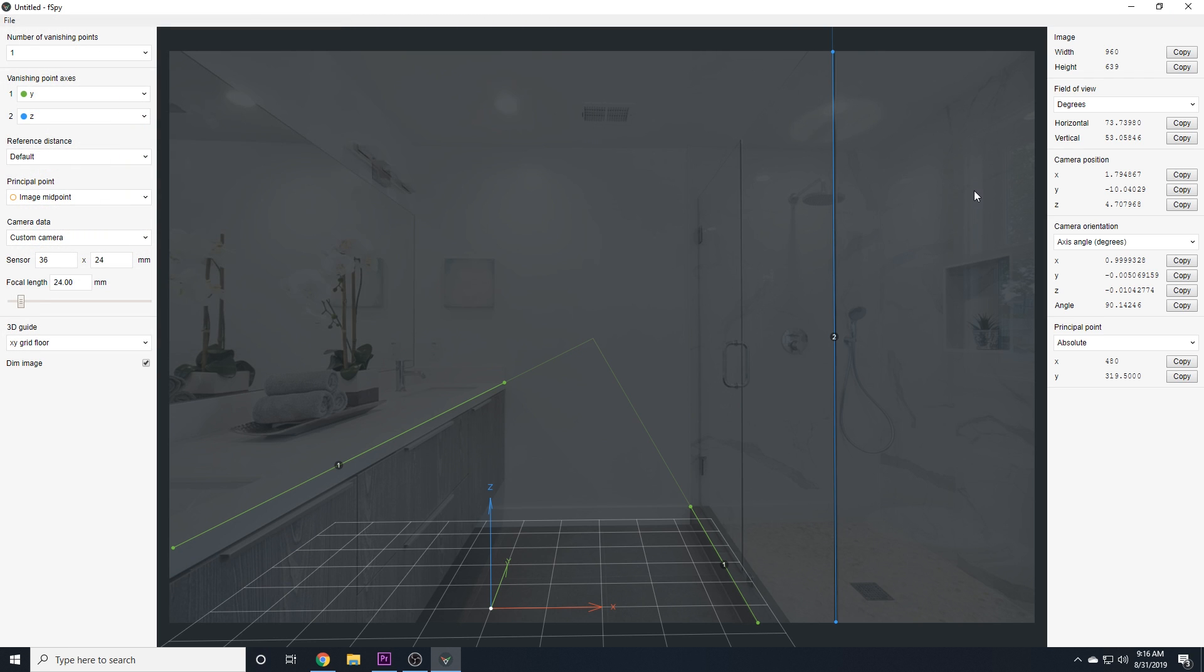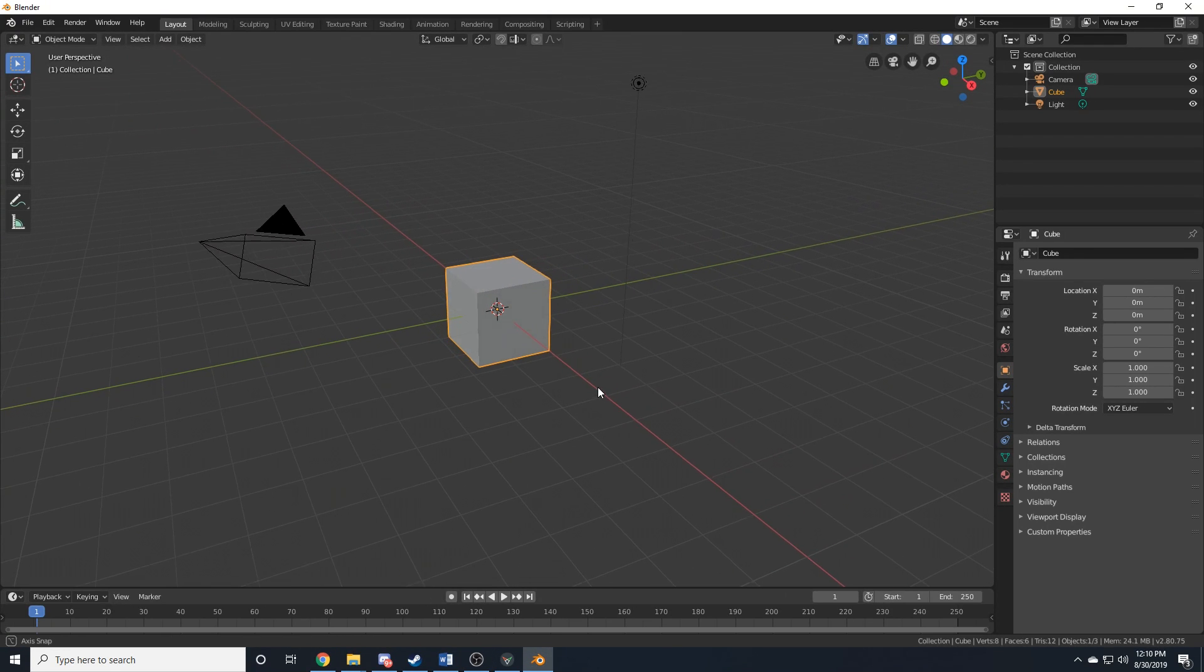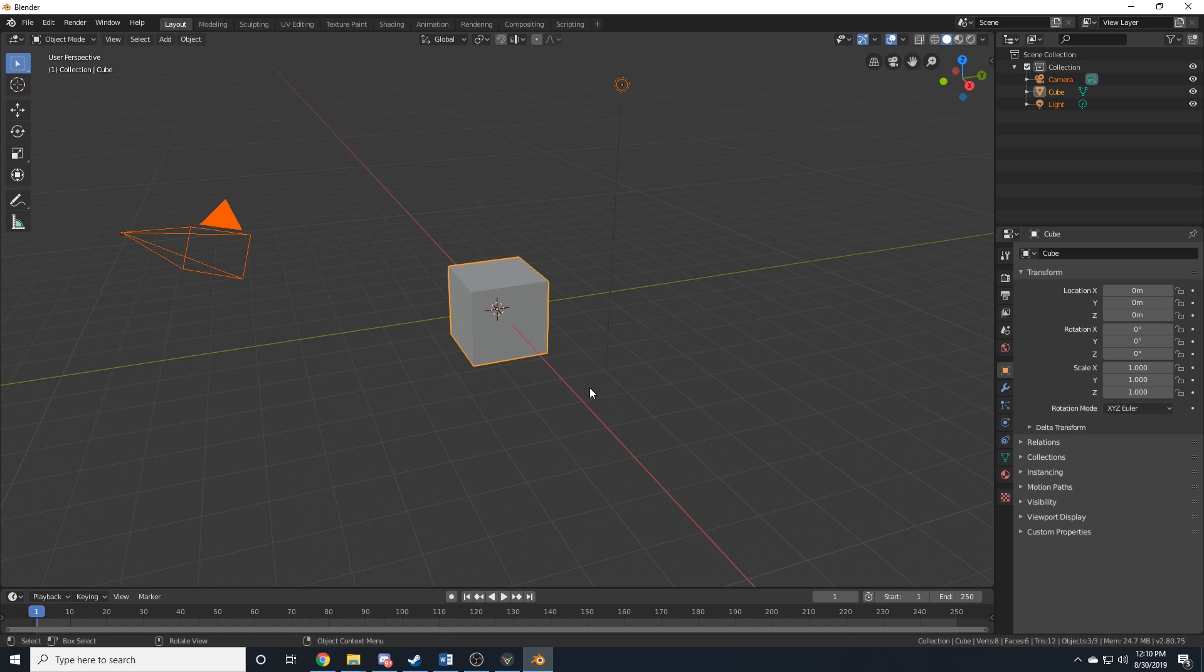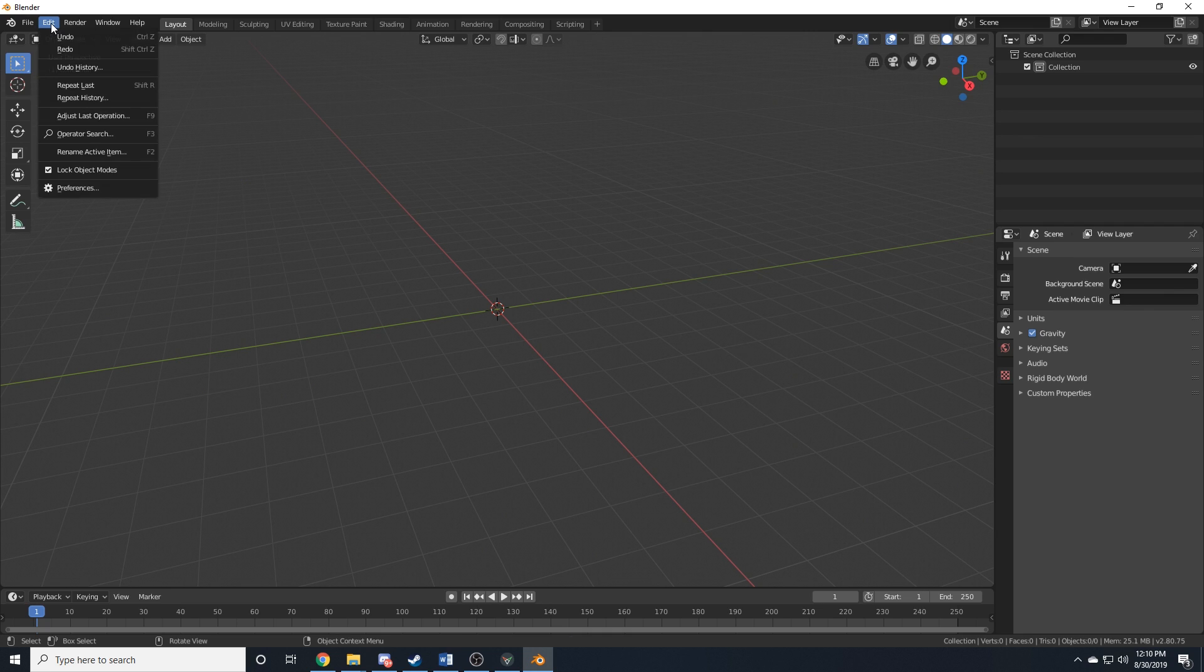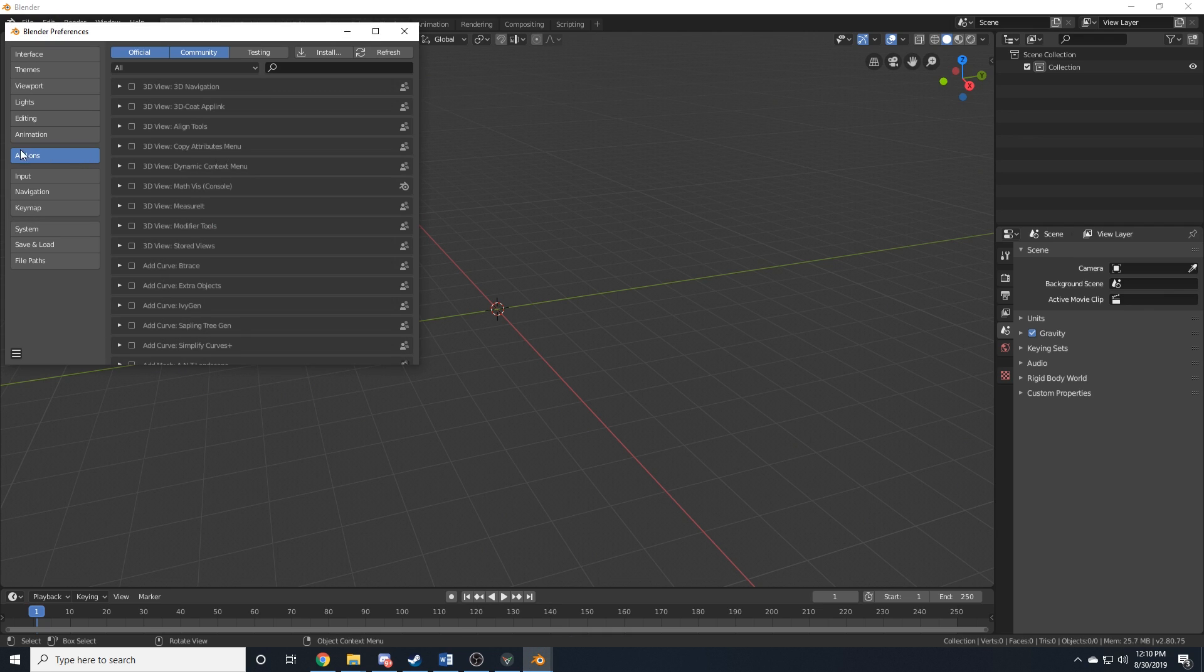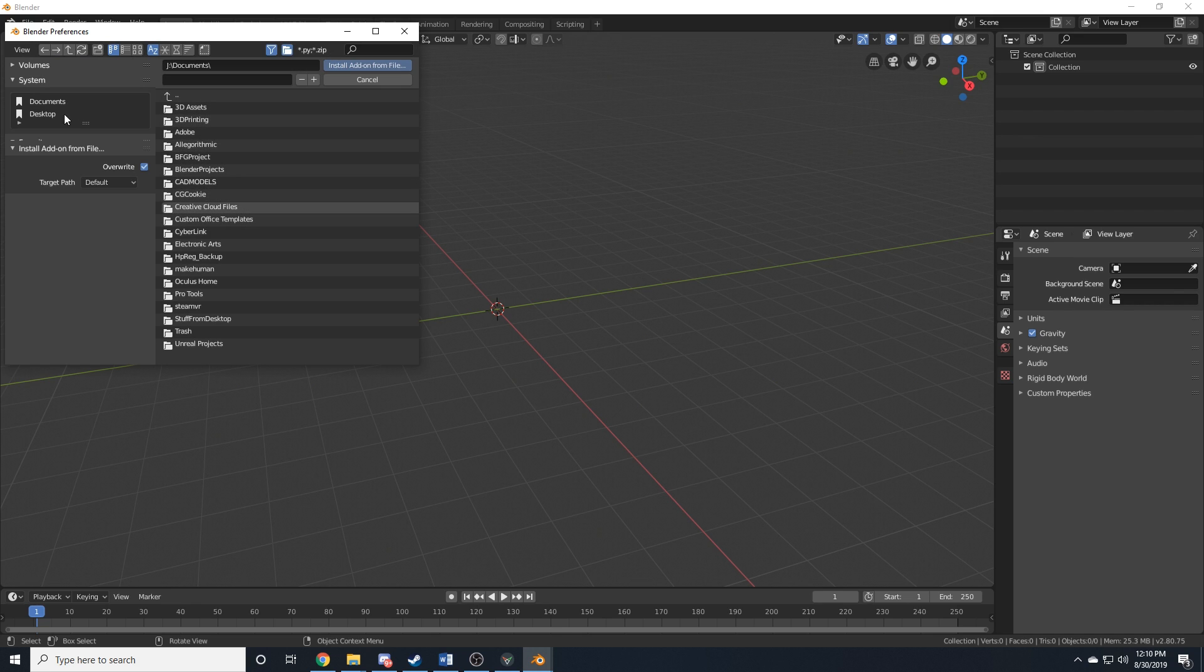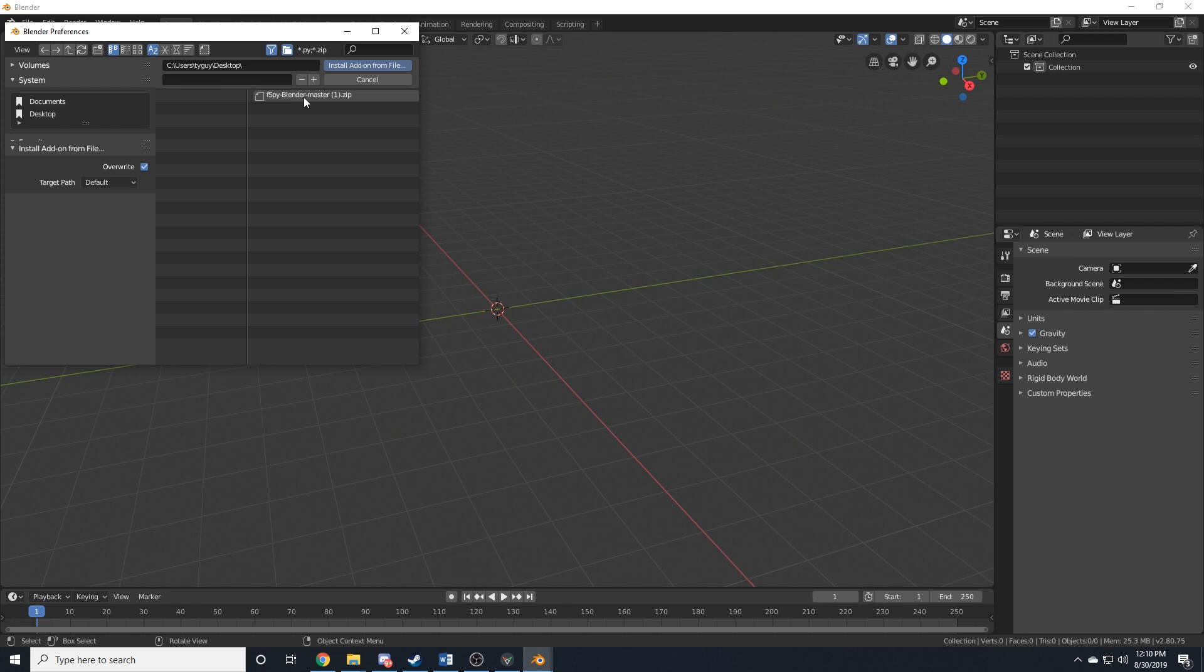Now, we're going to hop into Blender. So, we're inside of Blender now, and I'm just going to select everything and delete it. And we're going to install that F-Spy importer add-on. So, what you're going to do is you're going to go to Edit, Preferences, and on the Add-ons tab, you're going to want to go up here to Install, and you're going to want to locate that zip file that we saved earlier. Once you find that zip file, you're going to click on it, and you're going to click Install Add-on from File.